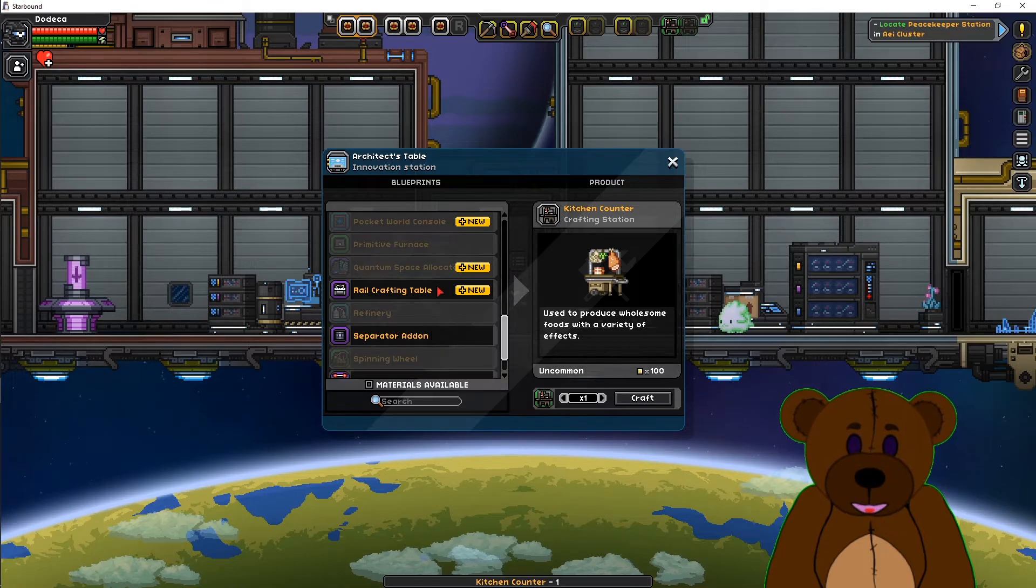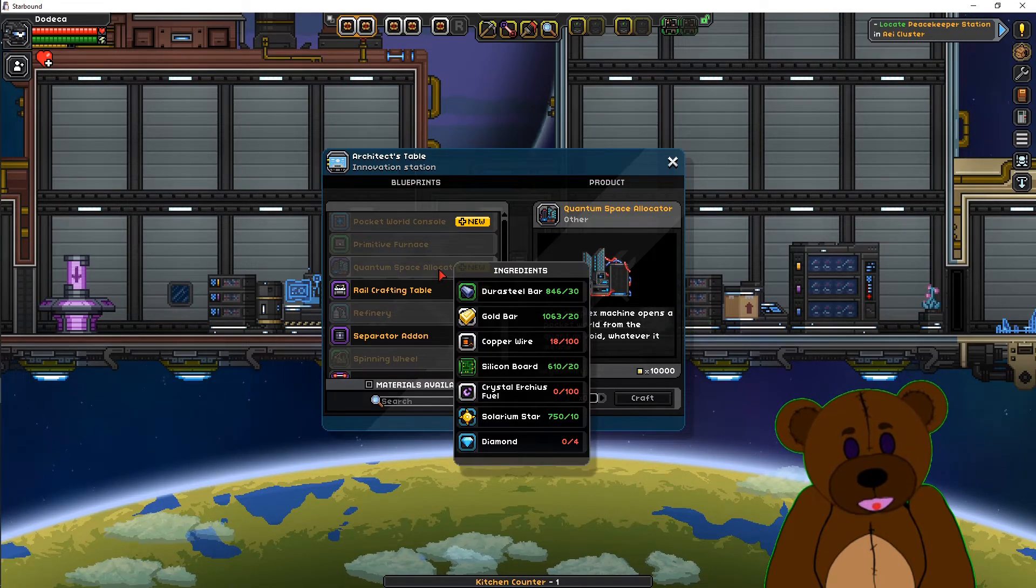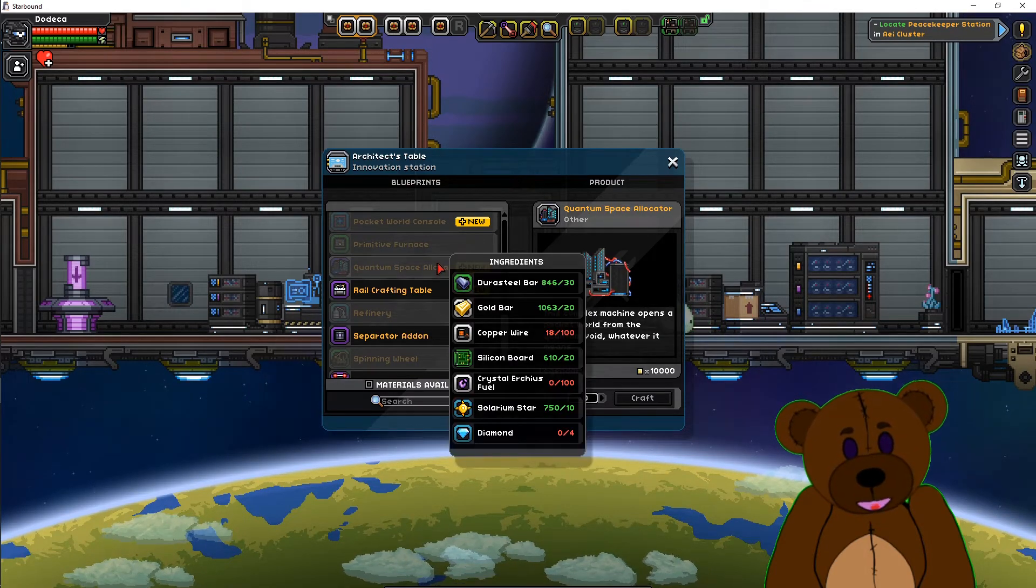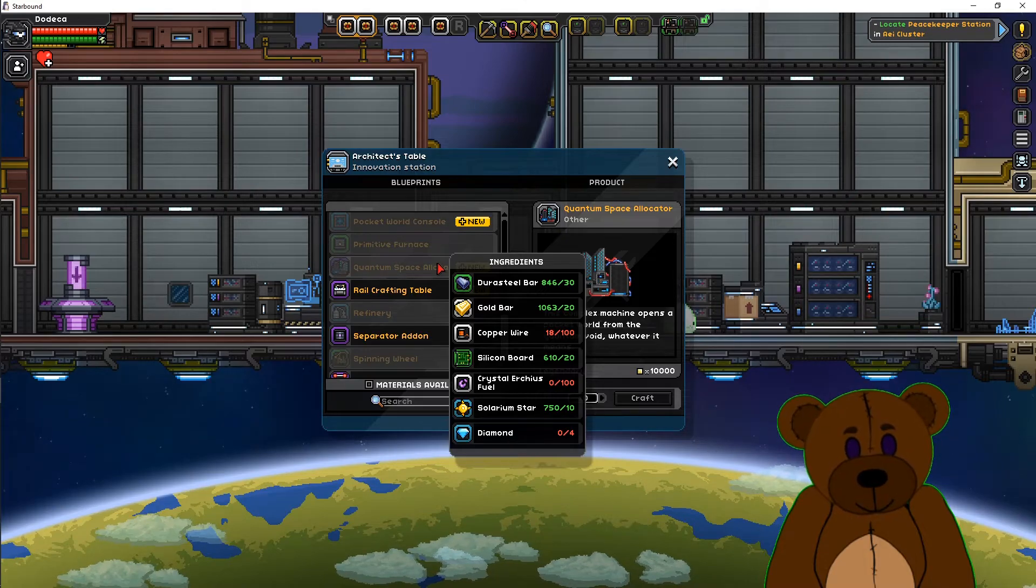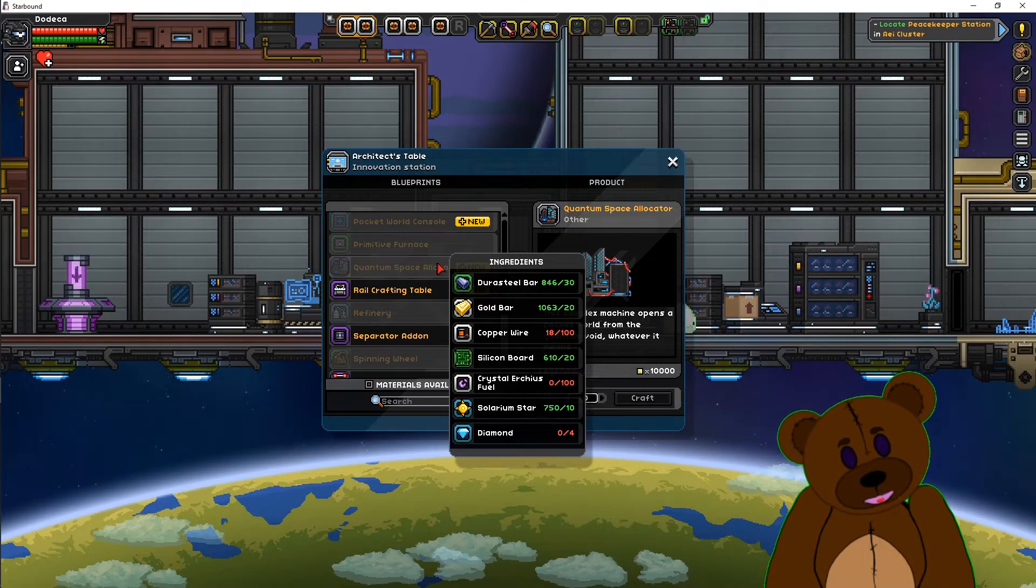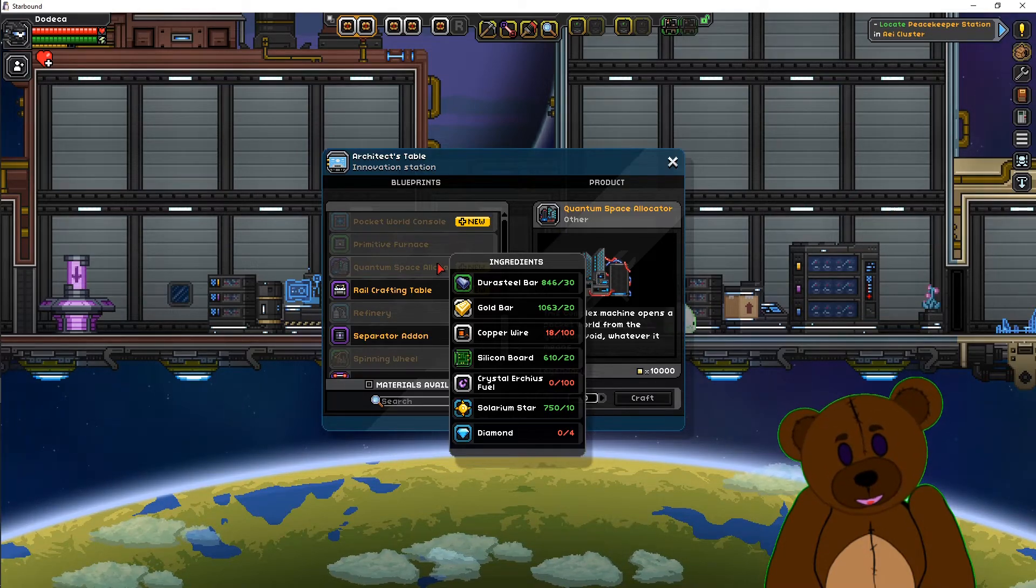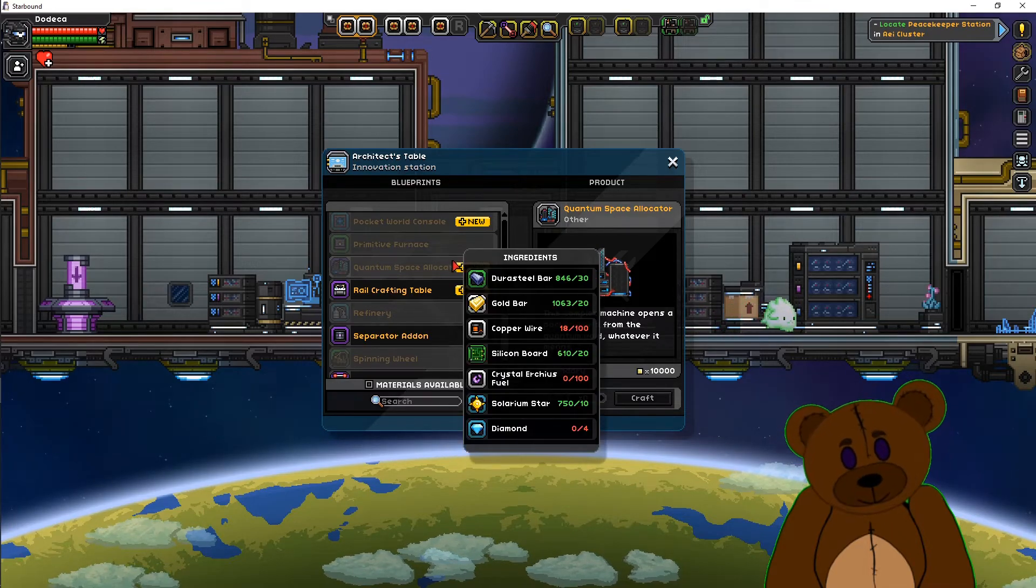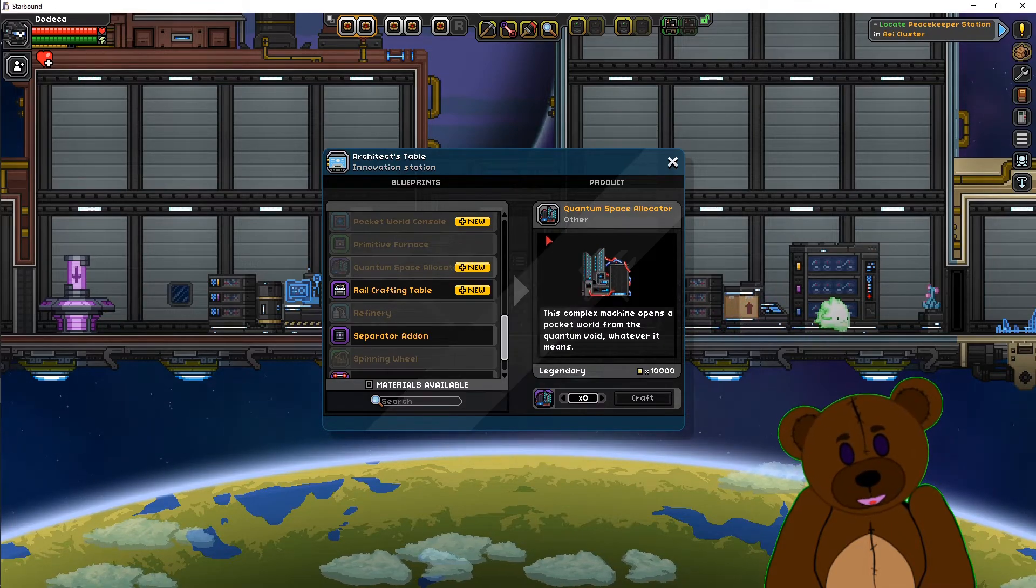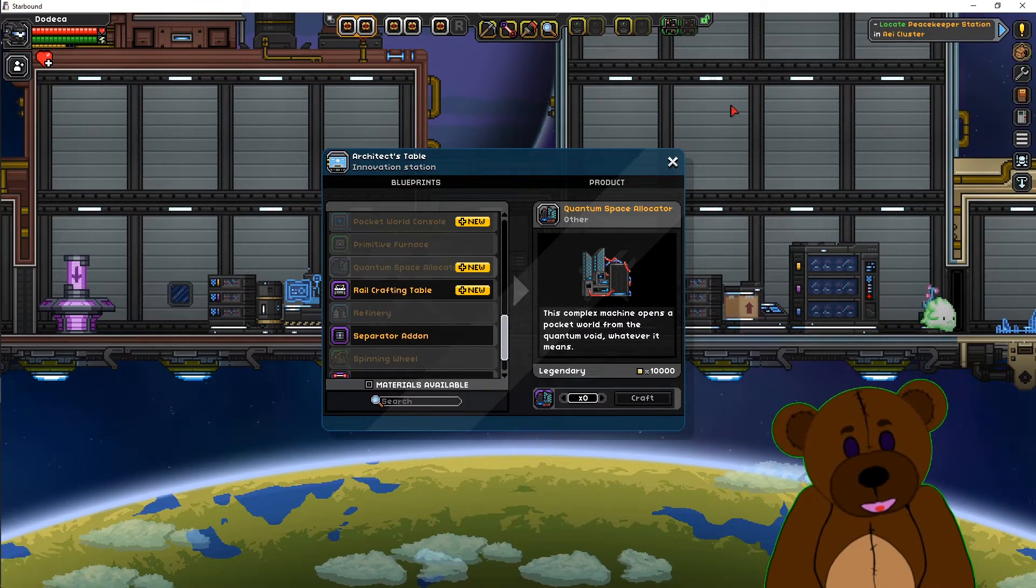Pocket Universe is the Quantum Space Allocator here to build it. So the Quantum Space Allocator is available, which means it did install our Pocket Universe as well. So both those mods went through and function as intended.